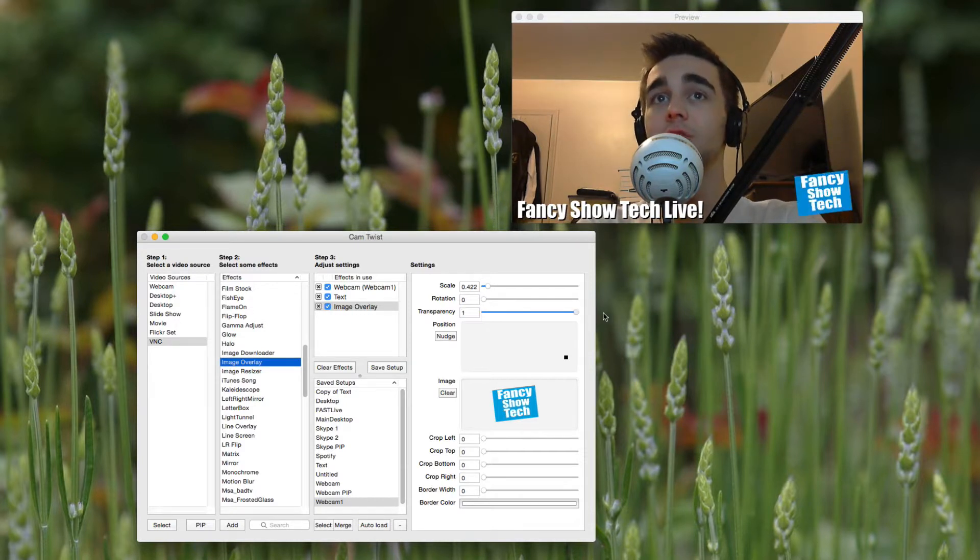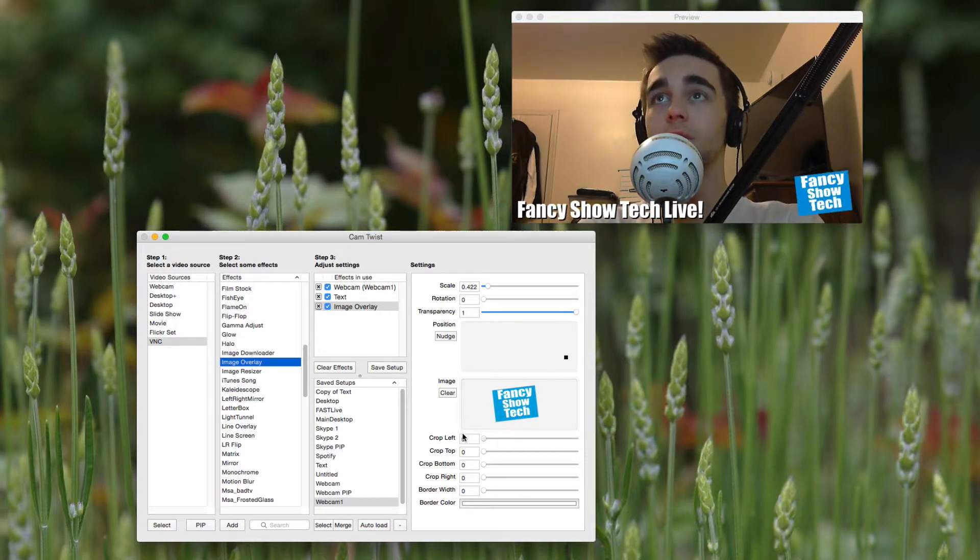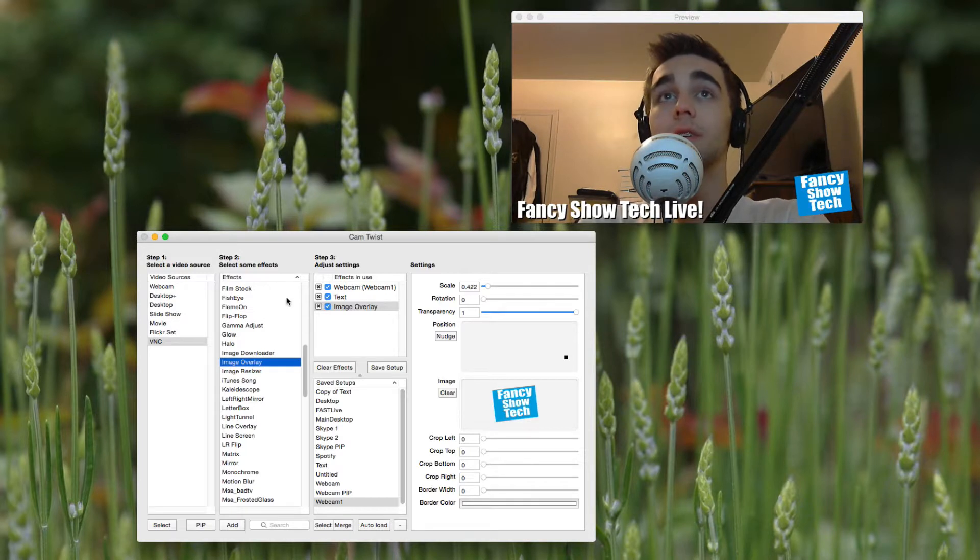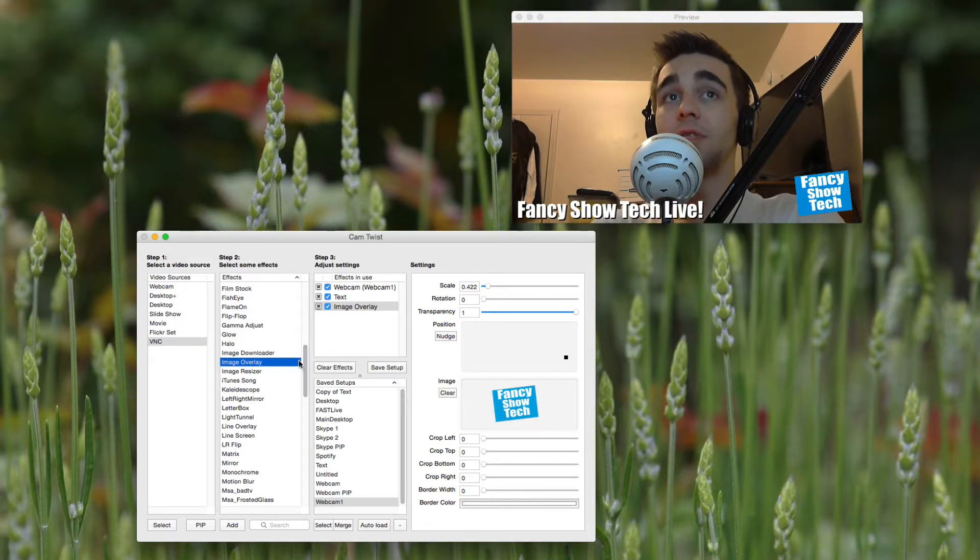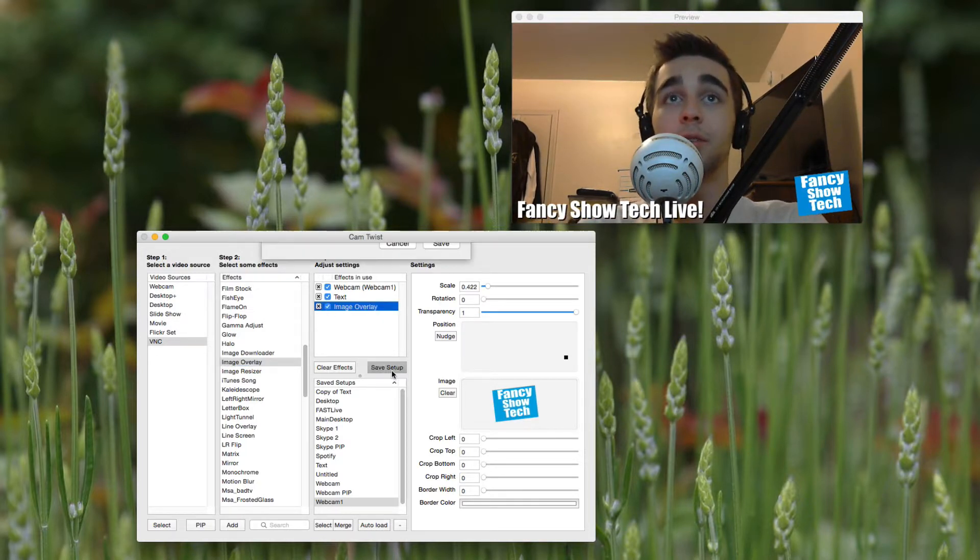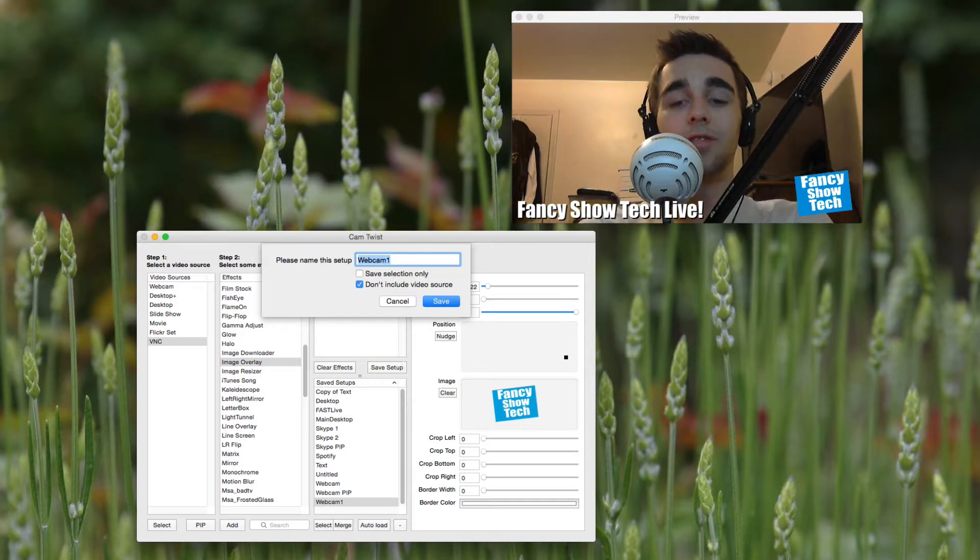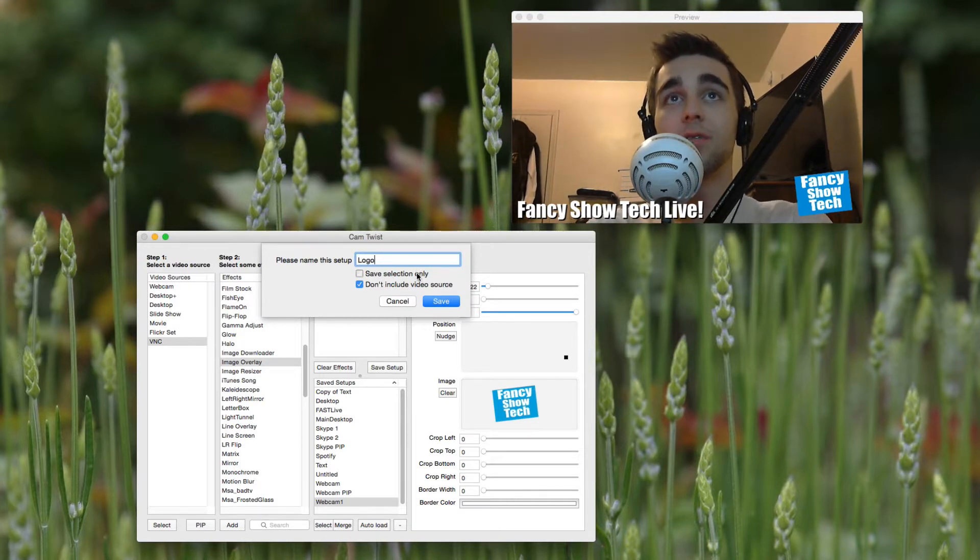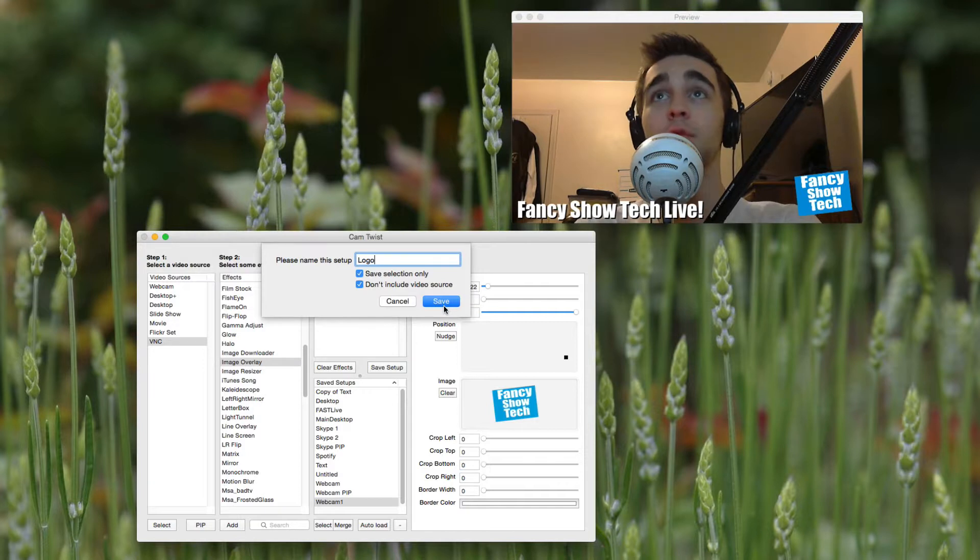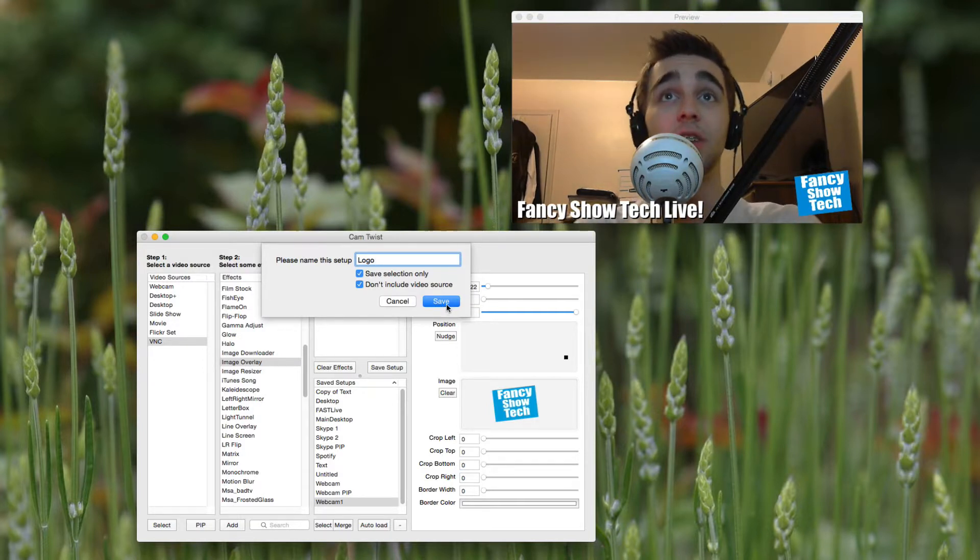It lets you adjust a number of things. You can crop off part of the image. Of course, you don't really need most of this in most practical situations, but you never know. Rotation. It's a quite nice set of features they have here. And I'll save that image overlay just as logo. And I'll make sure to press save selection only. Of course, I only have that selected. That will be important in a second when we go into CamTwist Studio.